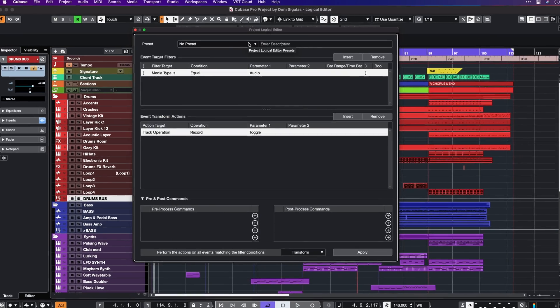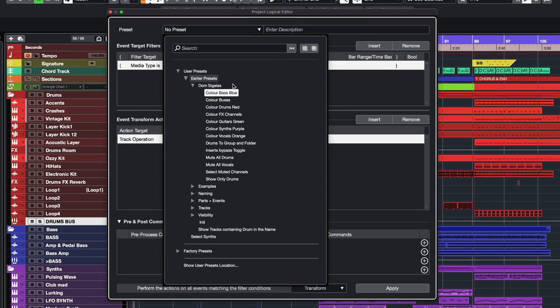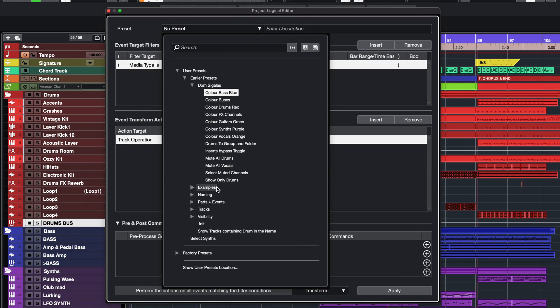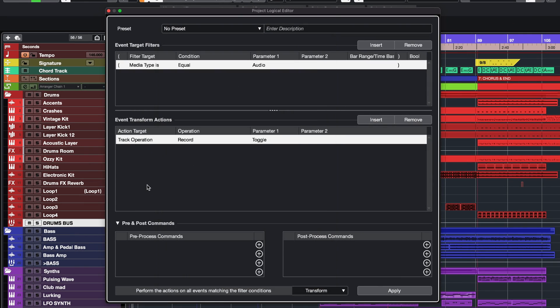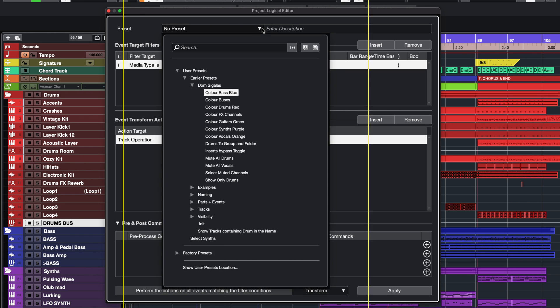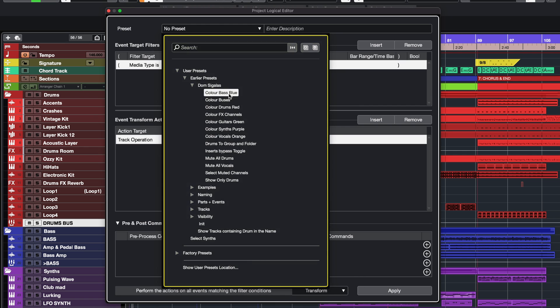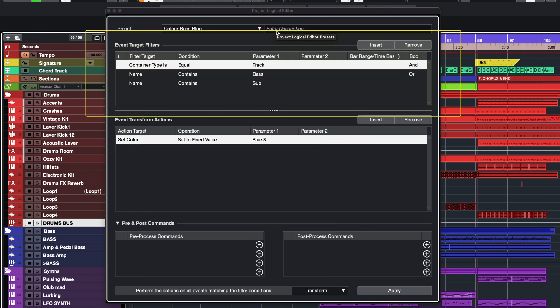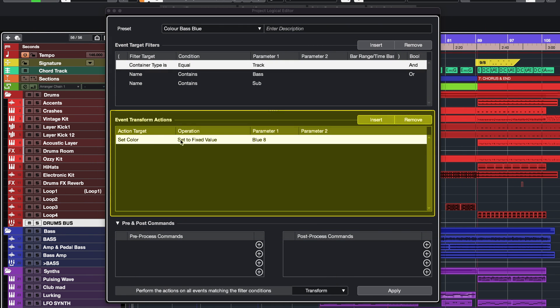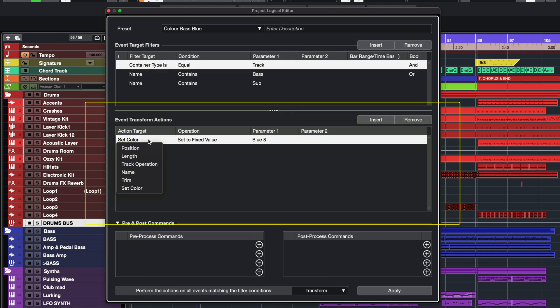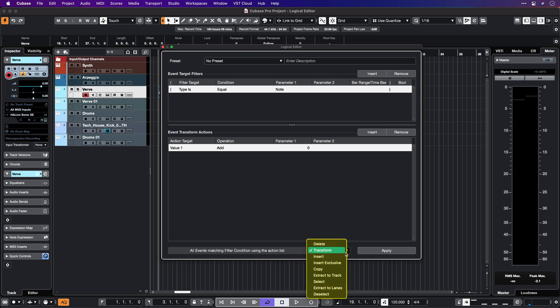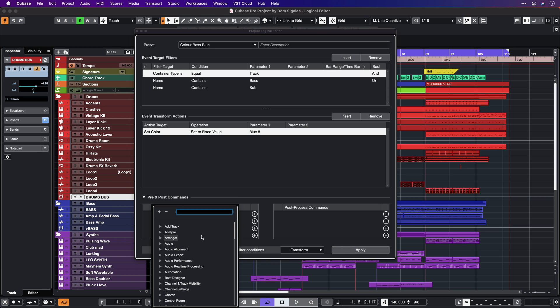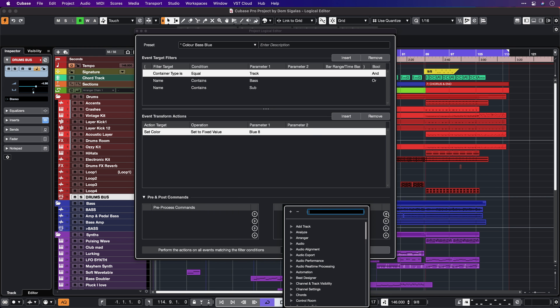You can already see that the Project Logical Editor has a brand new look. We have new preset browser pop-ups, new event target filters, new event transform actions, new Apply Process types, and we also have Pre and Post commands.